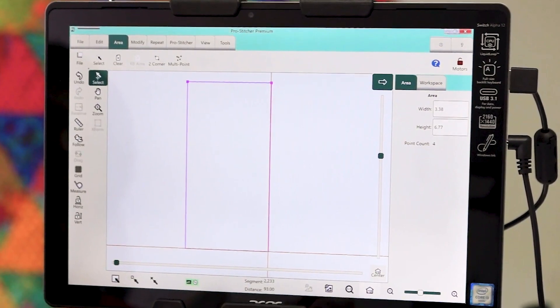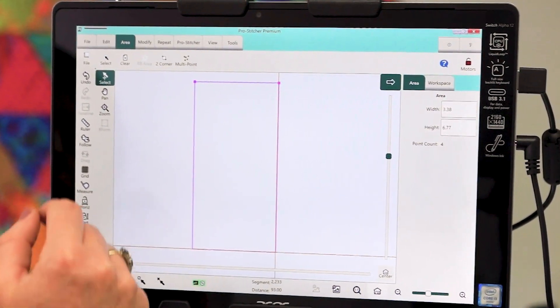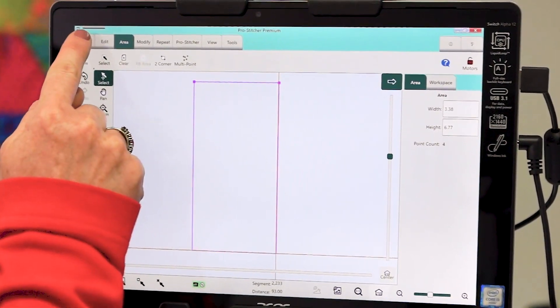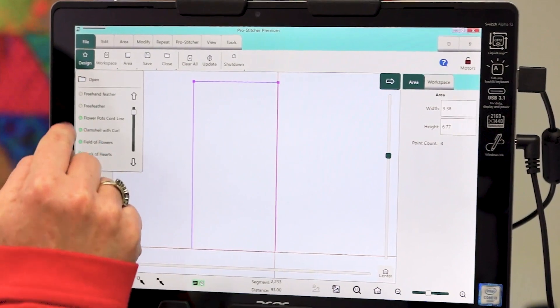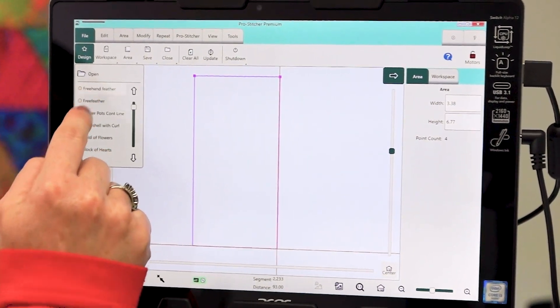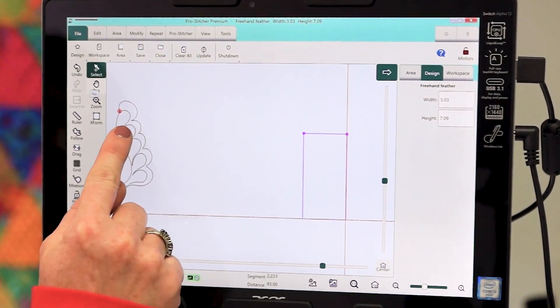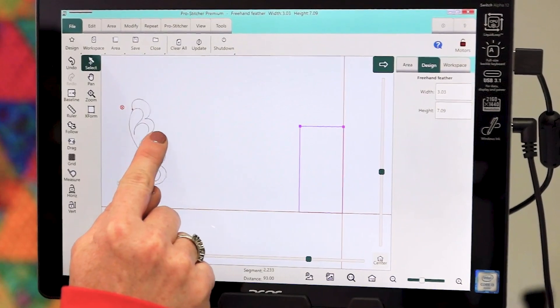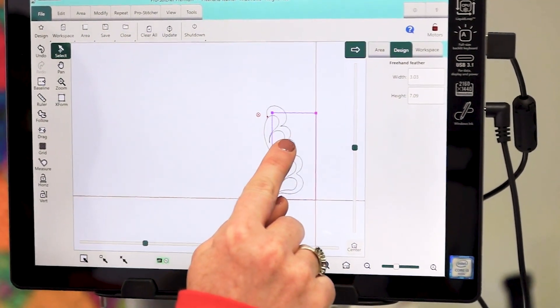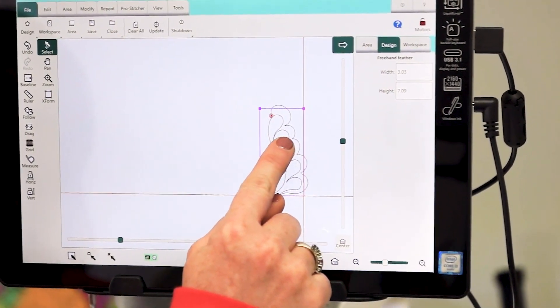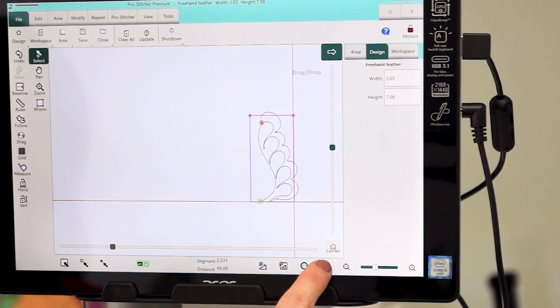Now bring the feather back in. So go to File, Design, Freehand Feather. Select the feather and move it into the quilt box, and refresh the screen again.